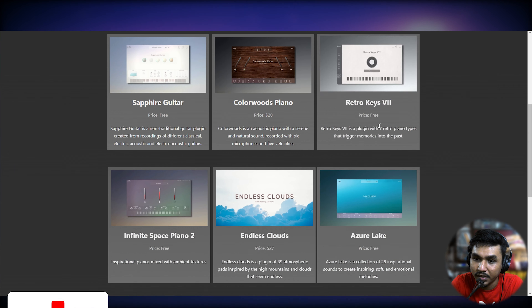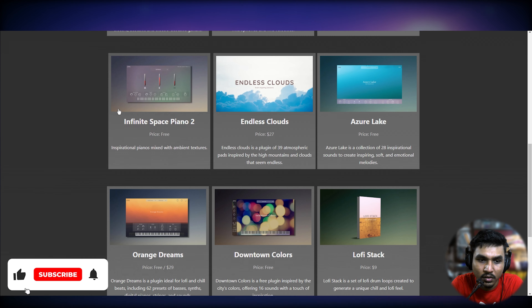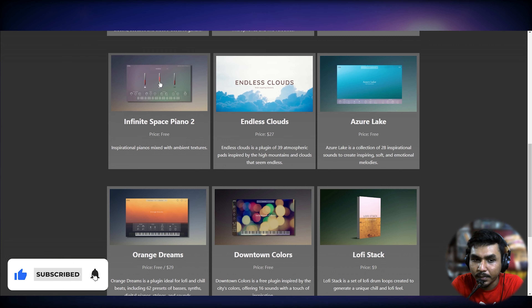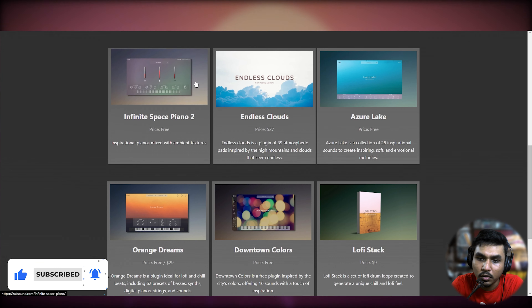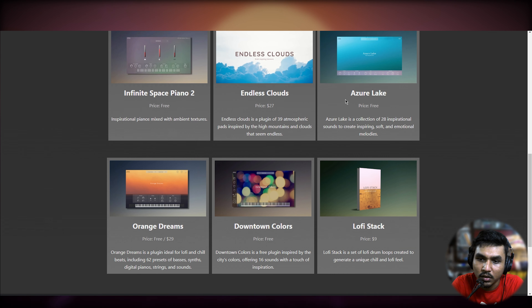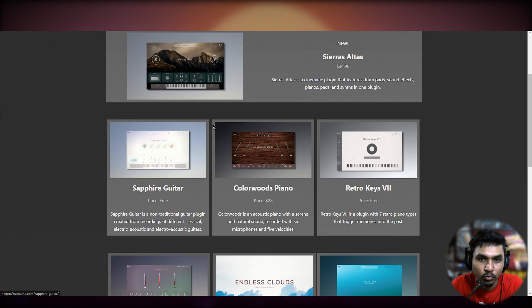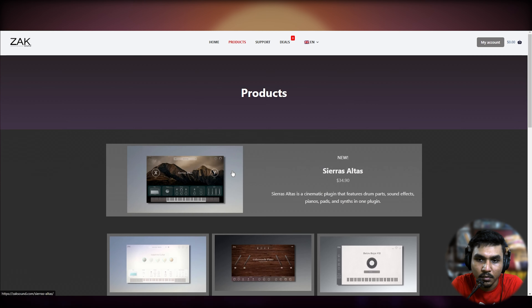The free plugins available include Sapphire Guitar, Retro Keys, Into Night Piano 2, and Downtown Color — a total of 5 plugins. Installing them is very easy: you have to sign up, type a billing address, and then download.